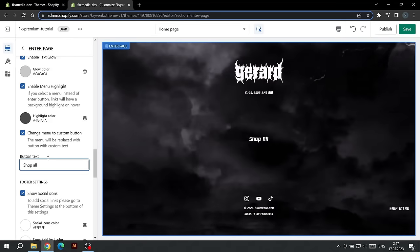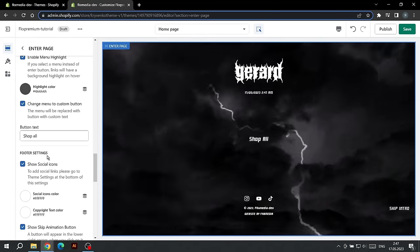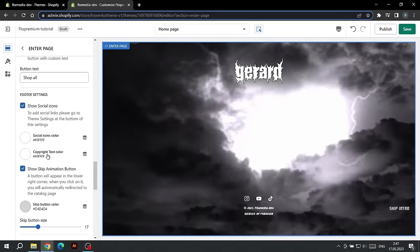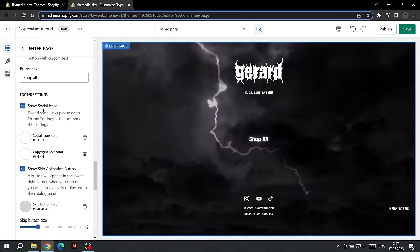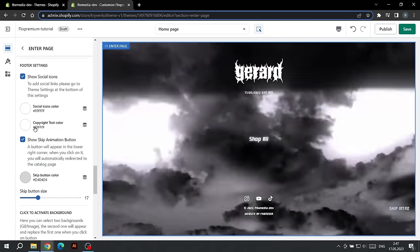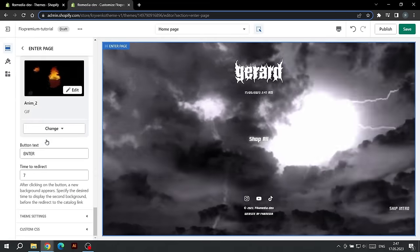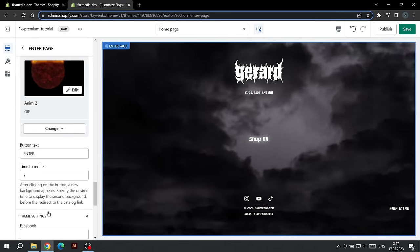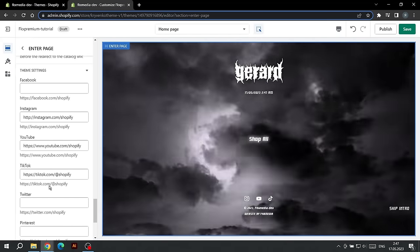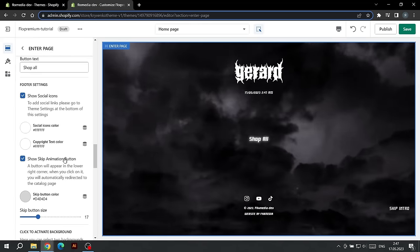This button will take you to the catalog page. The next part of the settings gives us the ability to remove or show the icons of social networks, their color, as well as the color of the copyright. To select links to social networks, scroll to the bottom of the settings. Here we can insert our links. To remove the copyright, you can remove its color.